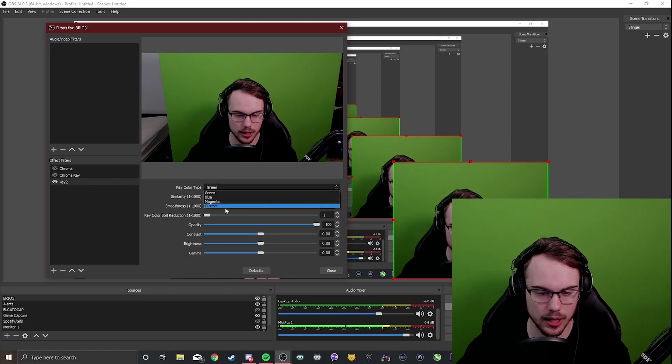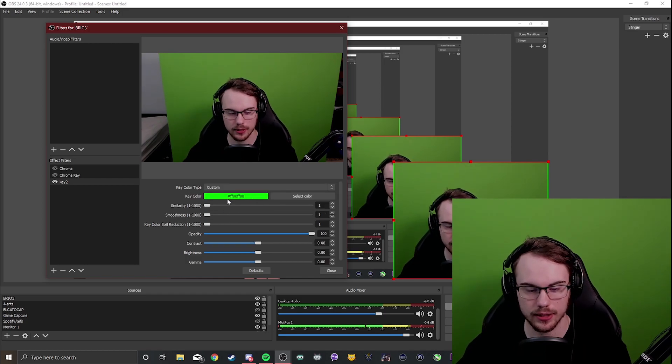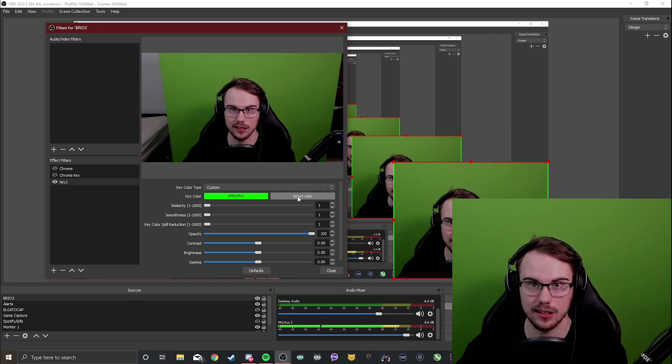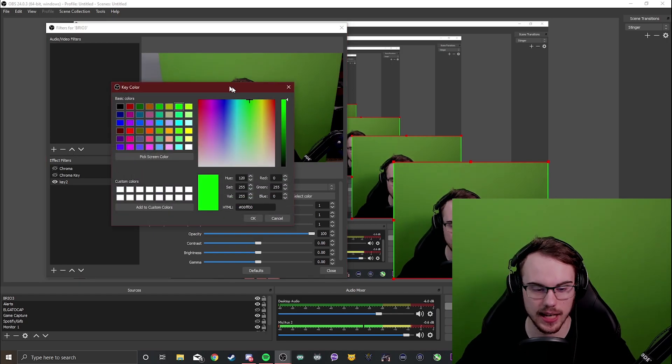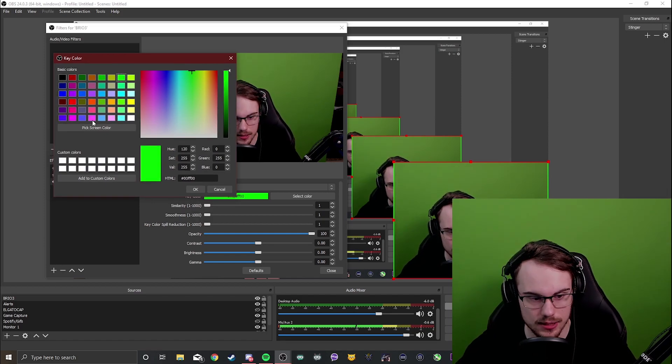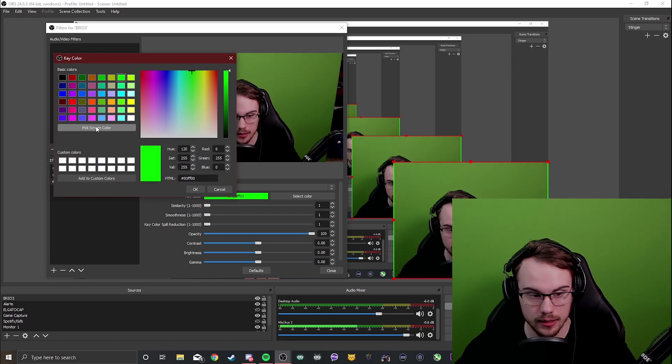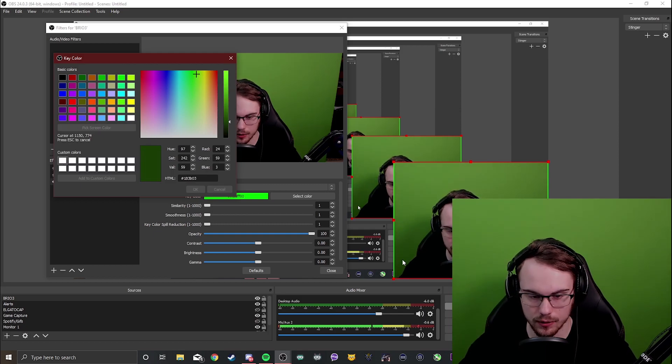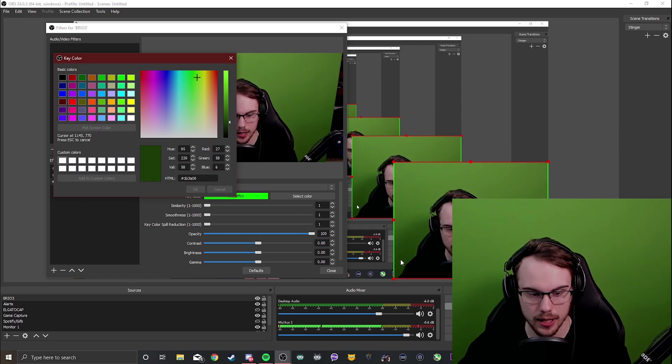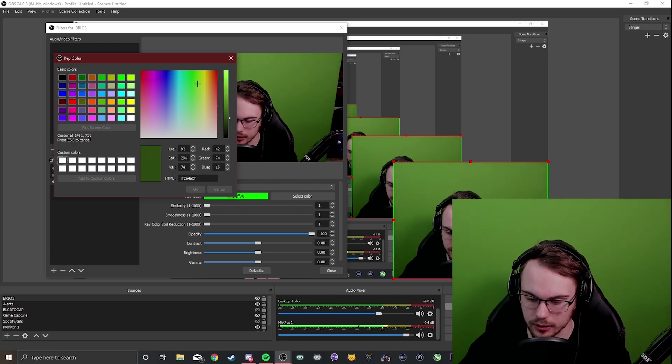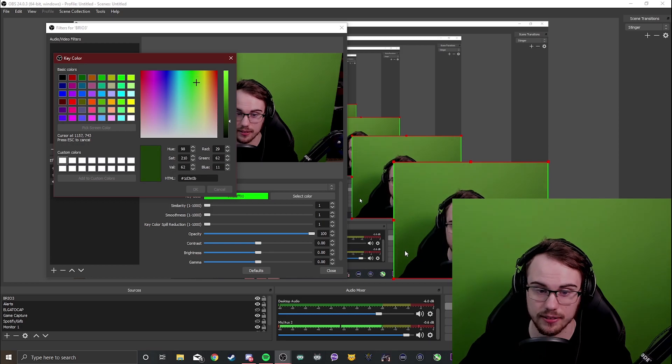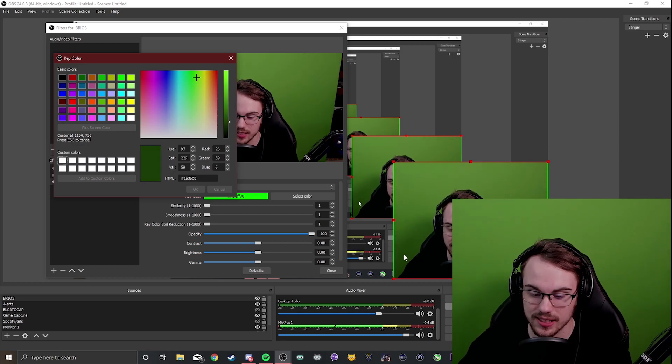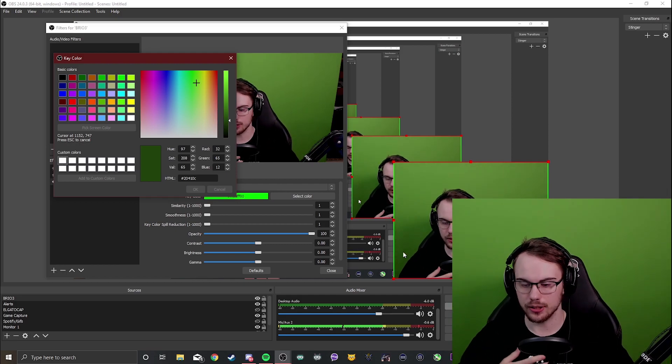What we're going to be doing here is dragging everything down to one and then we're going to head over to custom colour. Now in custom colour we're going to have a key colour and then a select colour option. In select colour we're going to press select and then we're going to look at this option here beneath all the basic colours called pick screen colour. Now what you do is click this and as you can see when I drag over the spot on my green screen it gives me a different colour code.